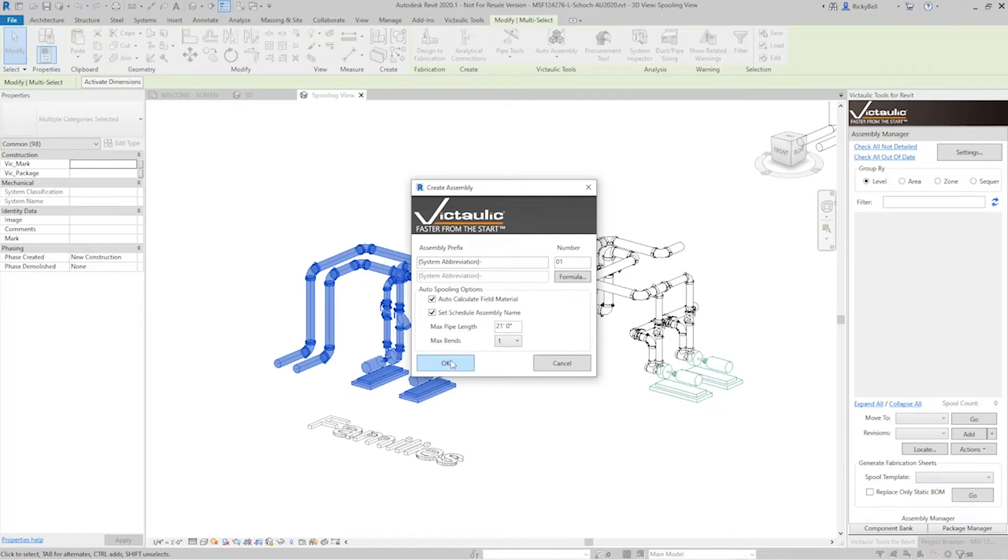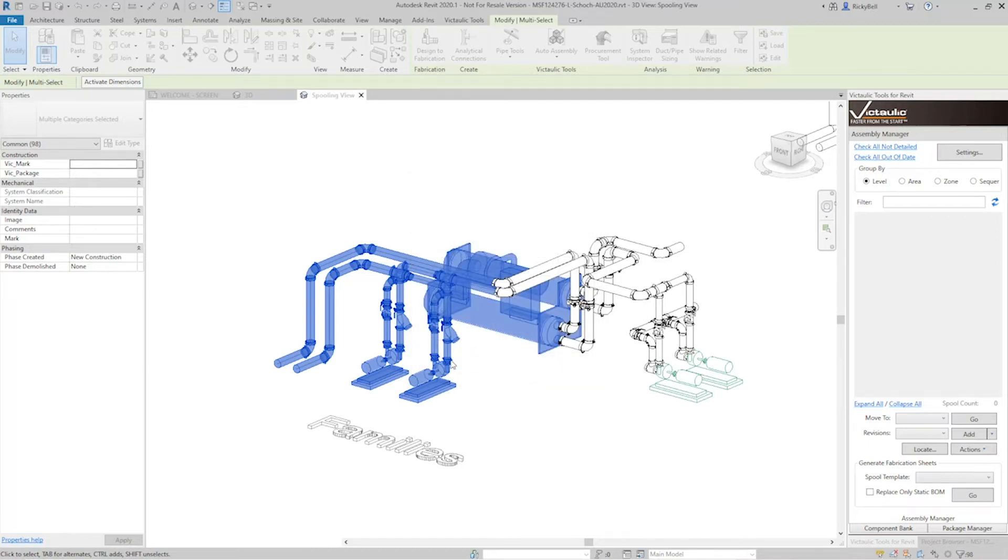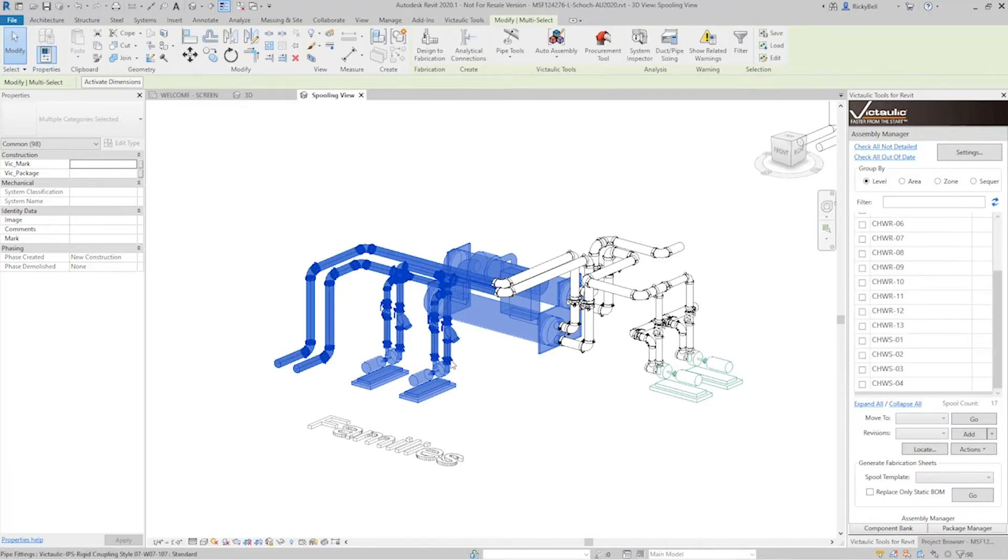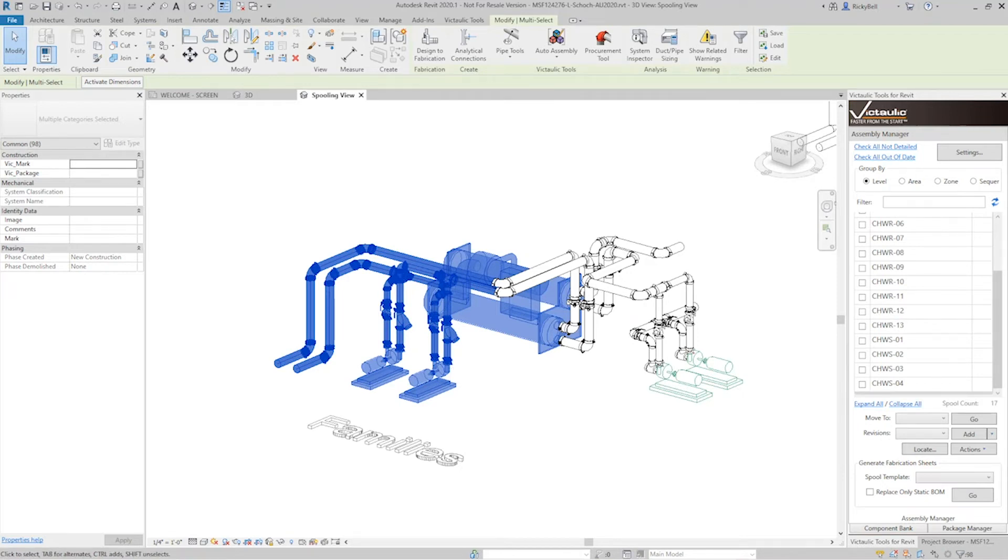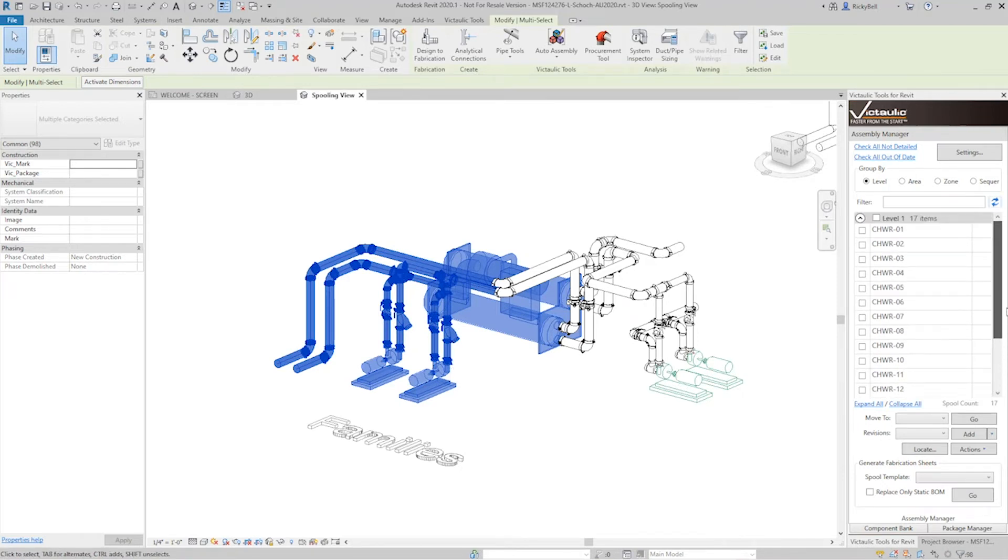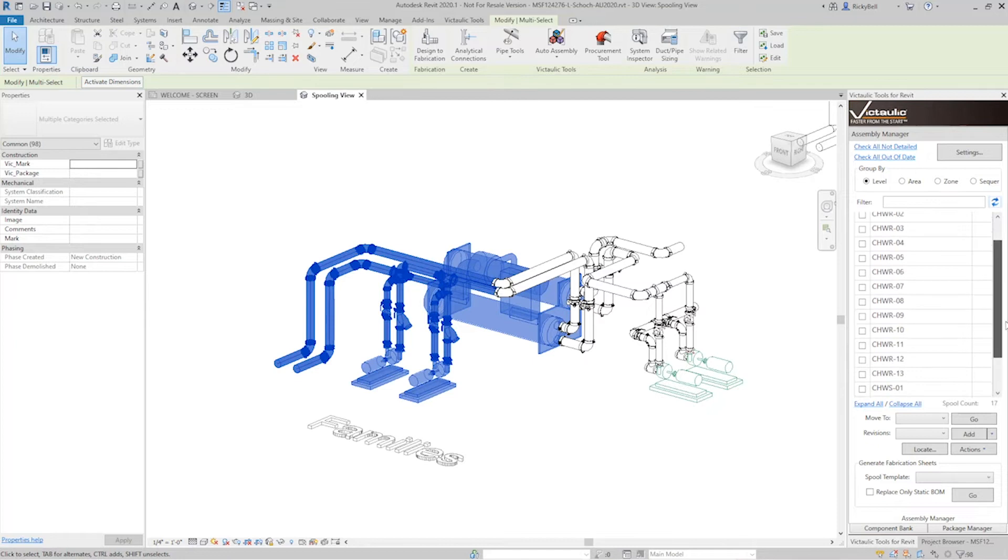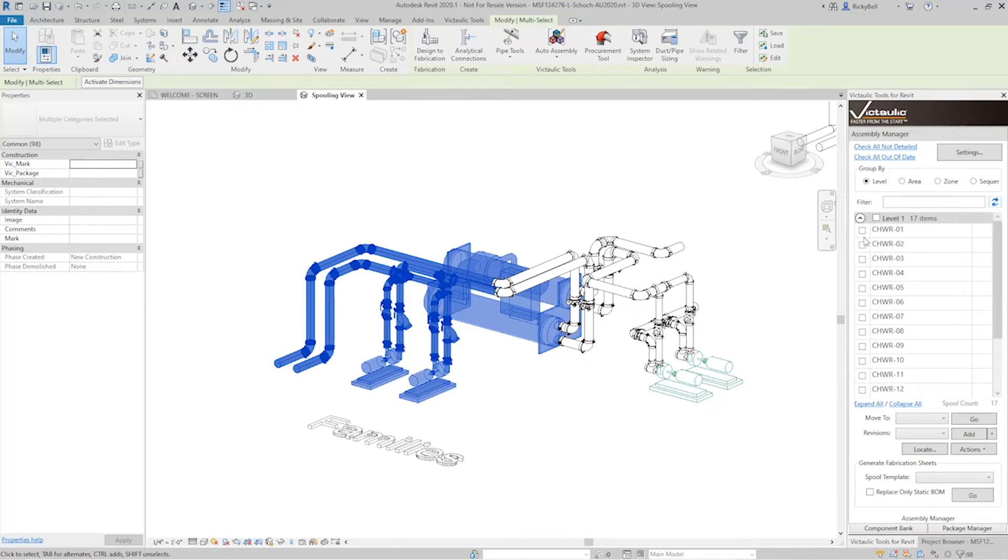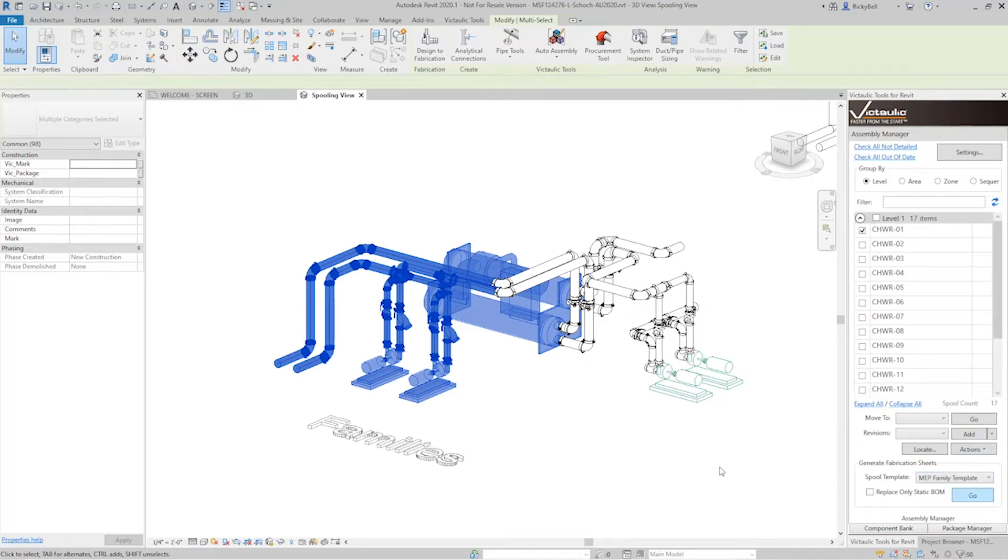So now if I click OK here, auto spool is going to take over using the connectivity within Revit along with the auto spooling options here. And it's going to create multiple assemblies for me all at once. So now you can see 17 items were created, 17 spools were created that are now visible within the assembly manager. I can go to town and start spooling and detailing right from here.